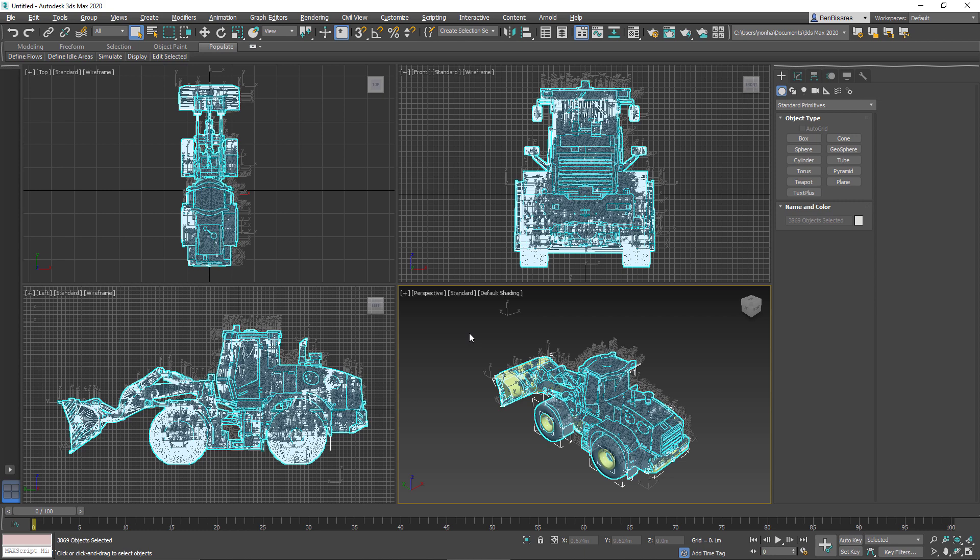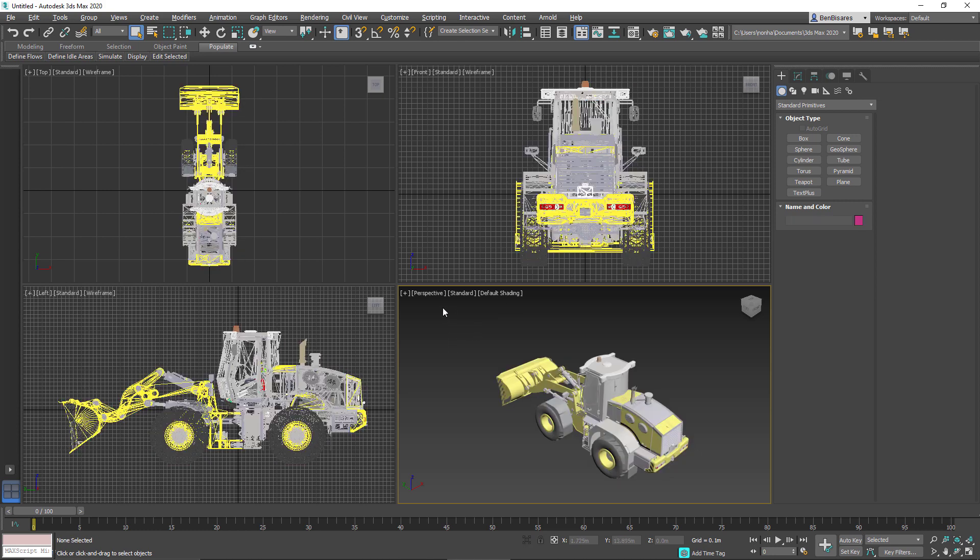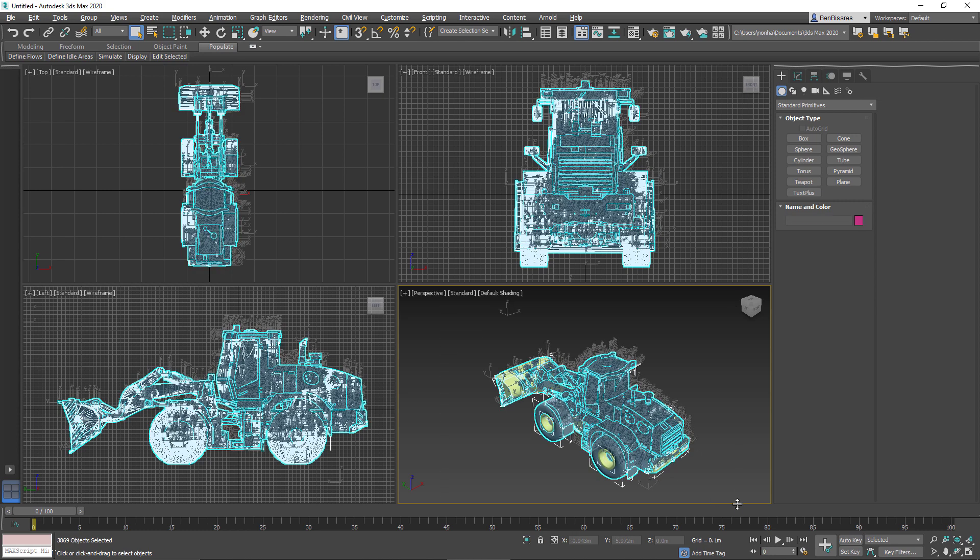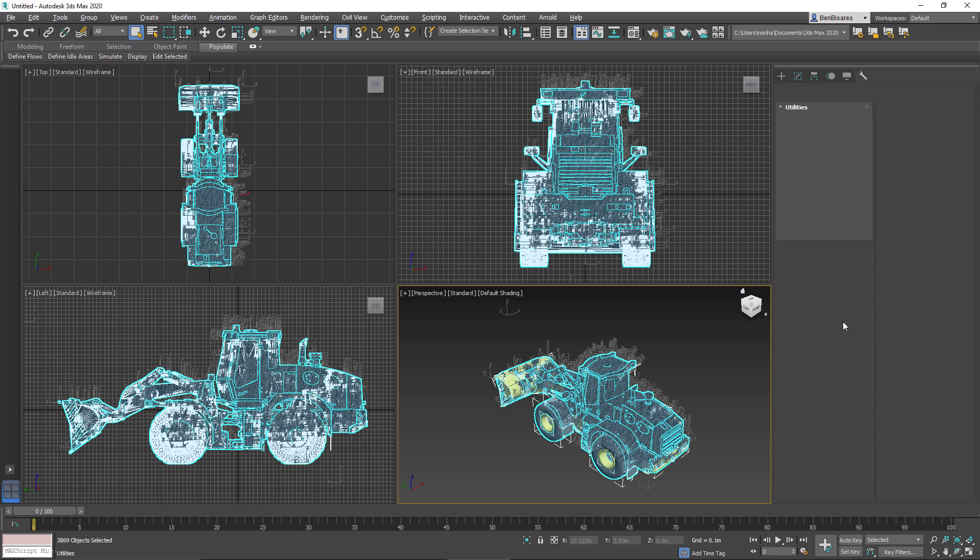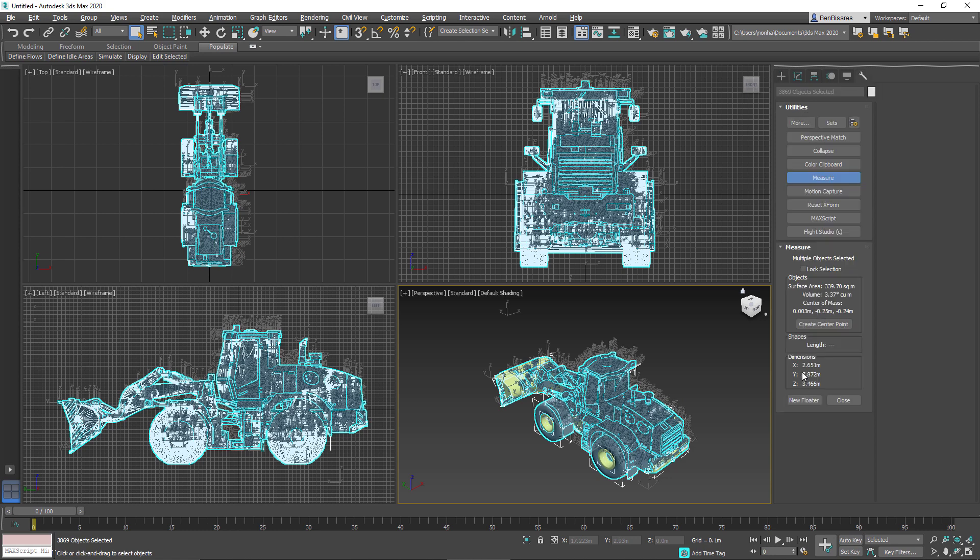The last thing that we want to do is just confirm that this came in at the correct scale, the correct size. And the way we do that is select everything, which it already is. But just in case, I'm going to drag select a box around this, go into the Utilities tab, and then click on Measure, which is right there.